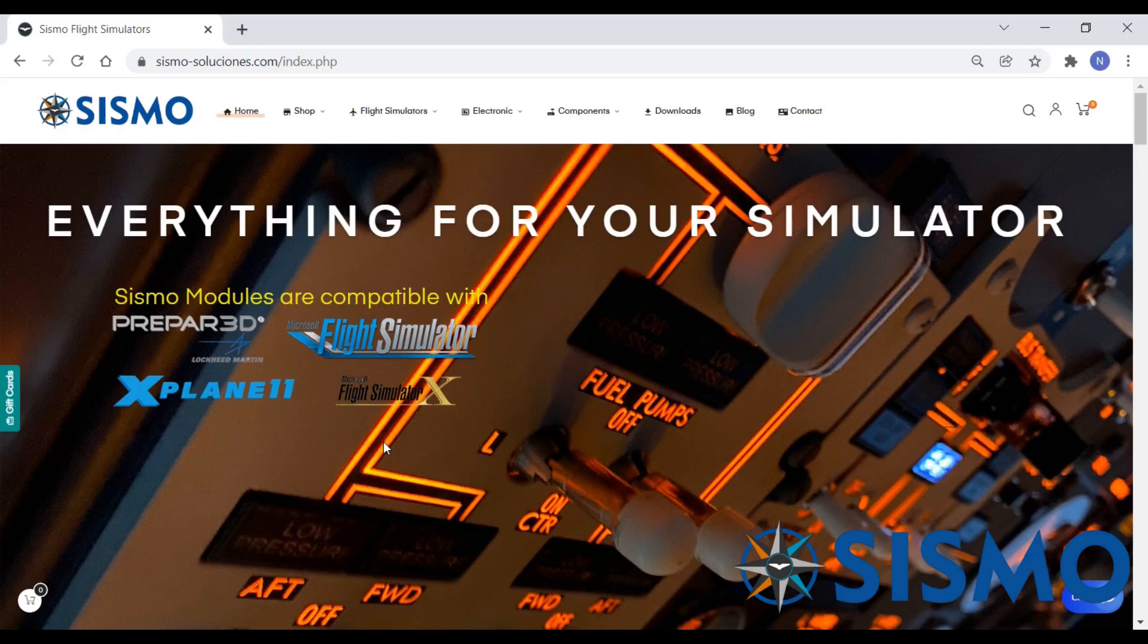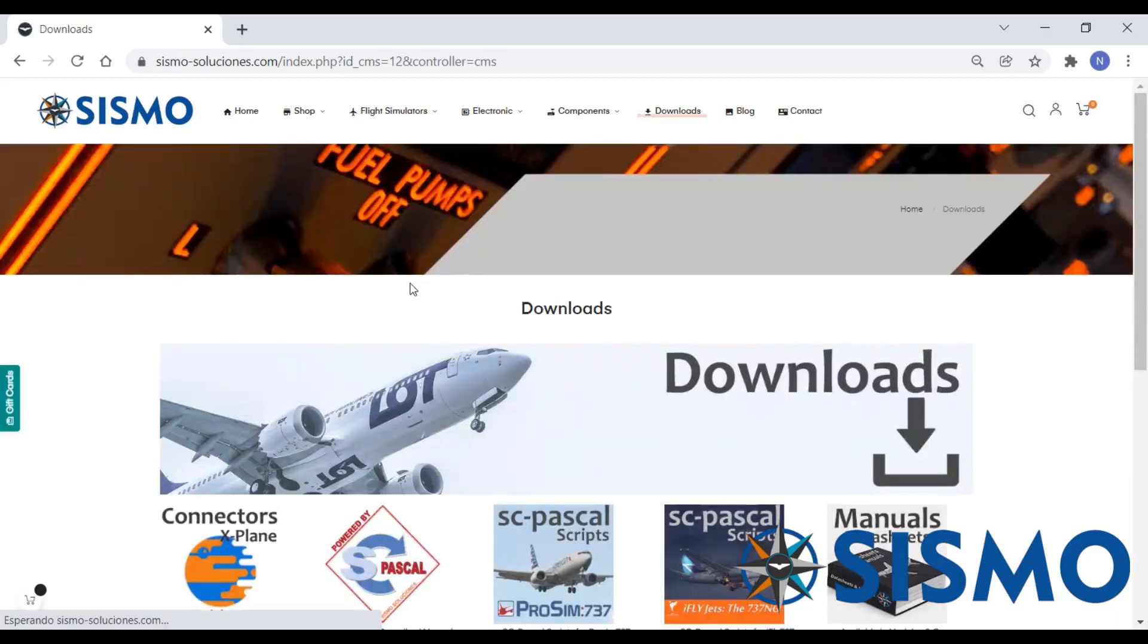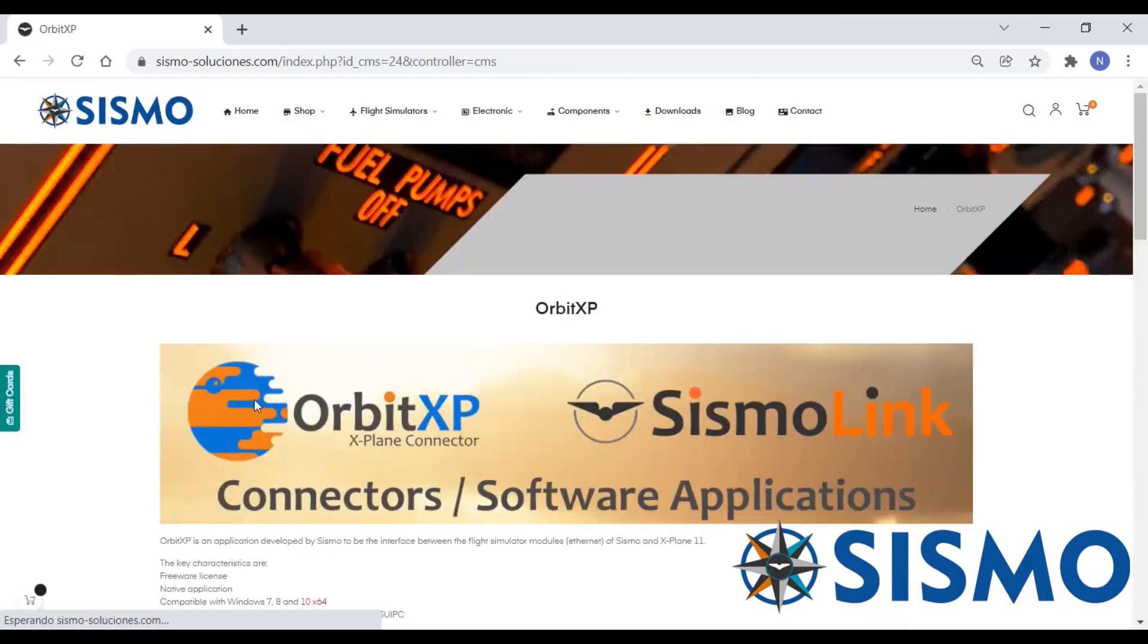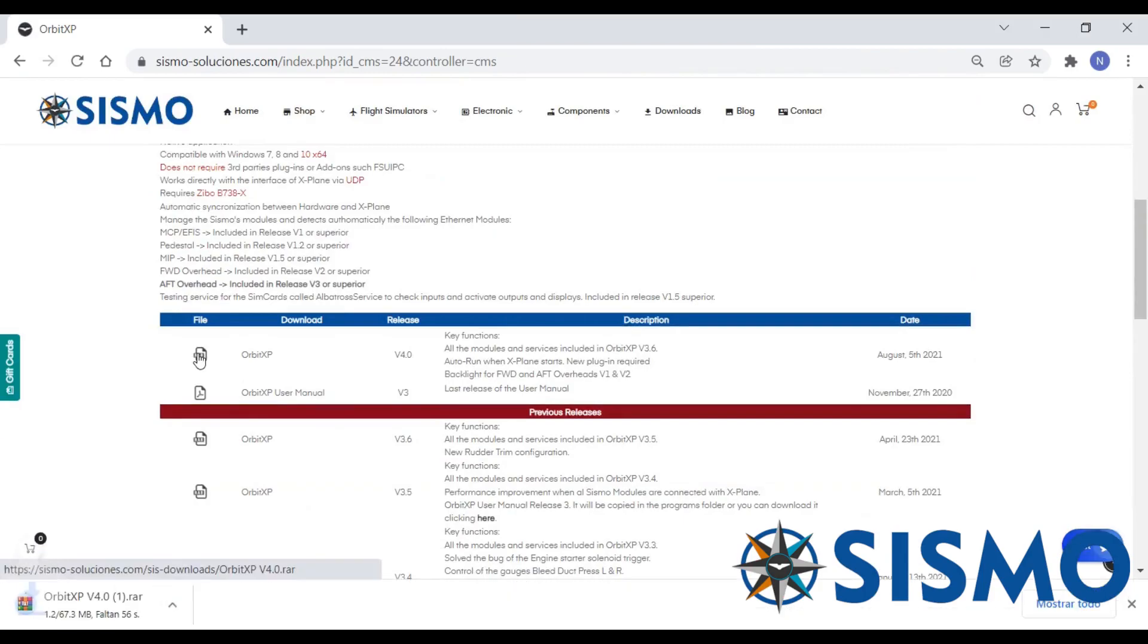Today I'm going to show you how to install and I'm going to show you some of the features of Orbit XP. Starting from my home page we'll head to downloads and from here you'll see a number of options. Orbit XP, and we need to download the RAR file which contains everything we need.